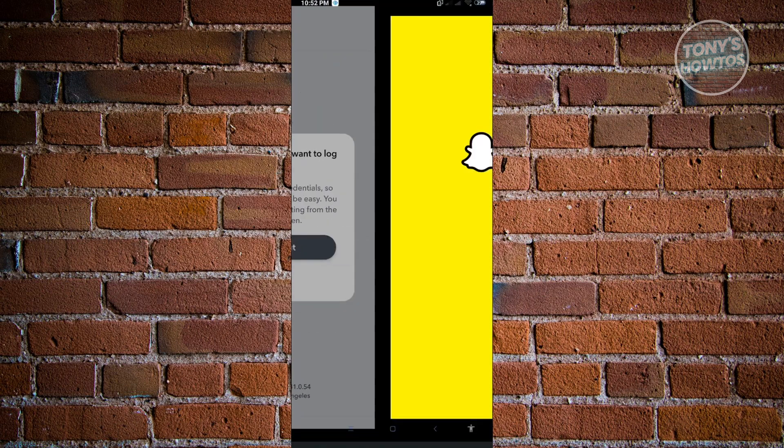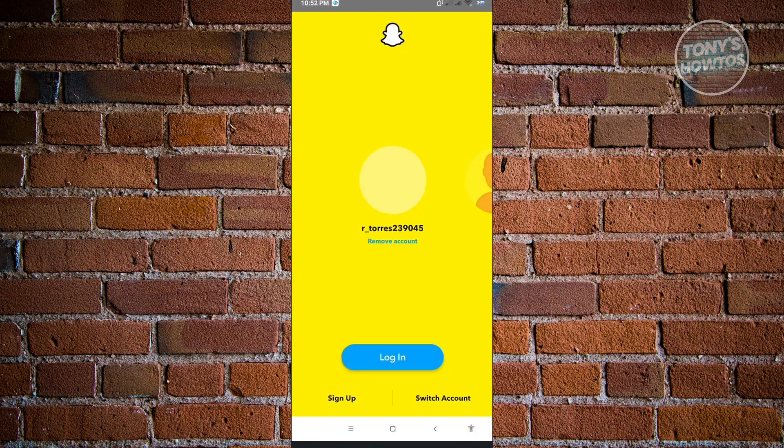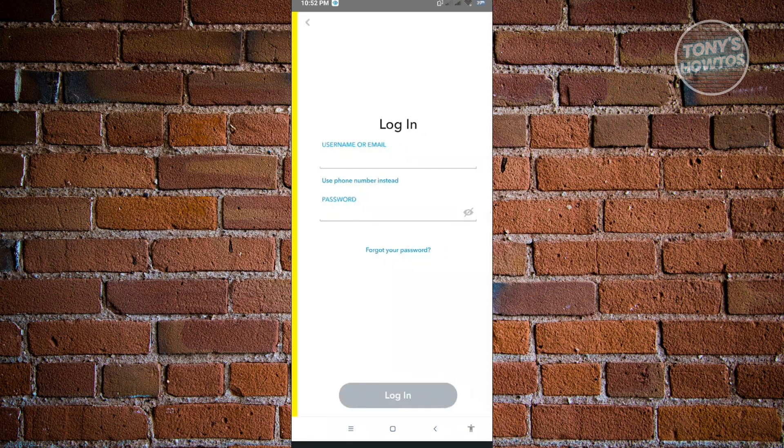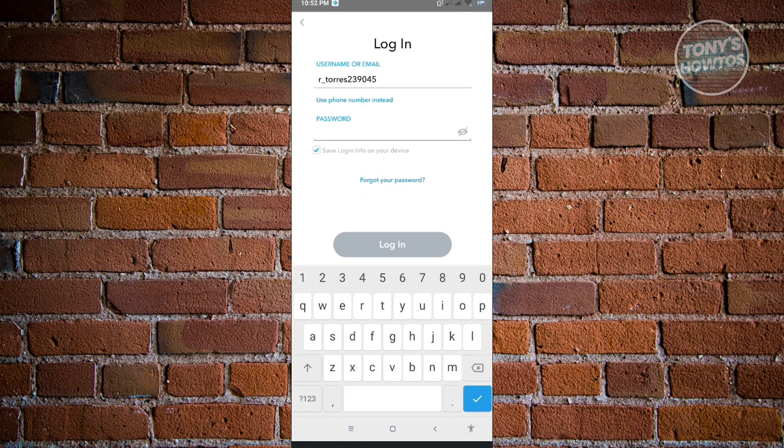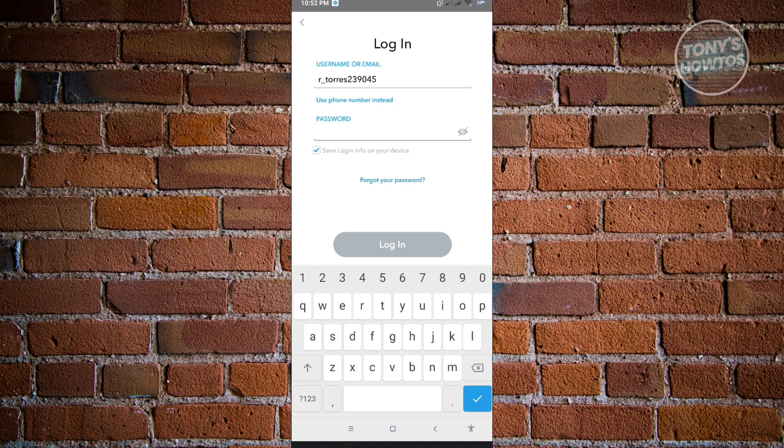Usually when we log into your account here, for example, you want to switch accounts. You need to enter your username, email, and password. To reset your Snapchat password without your email or password, we actually need to use a workaround.